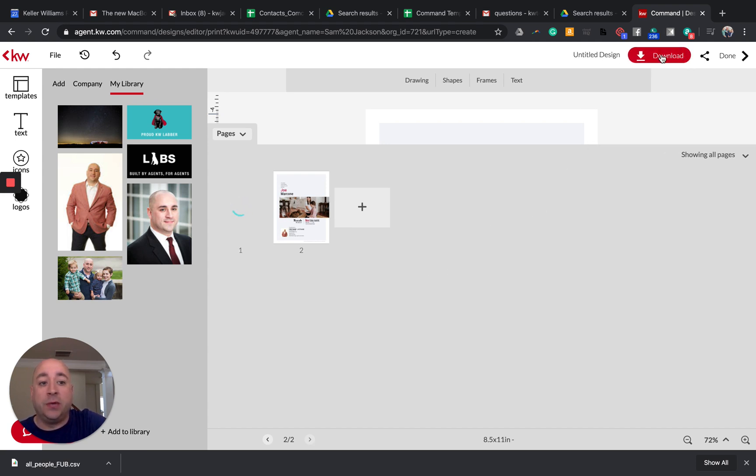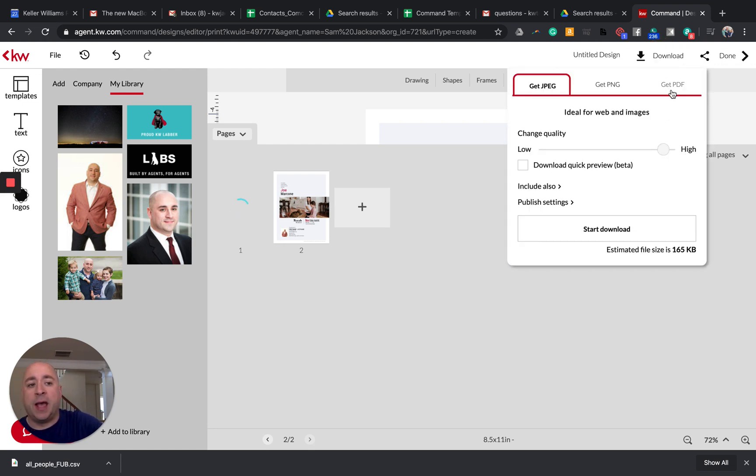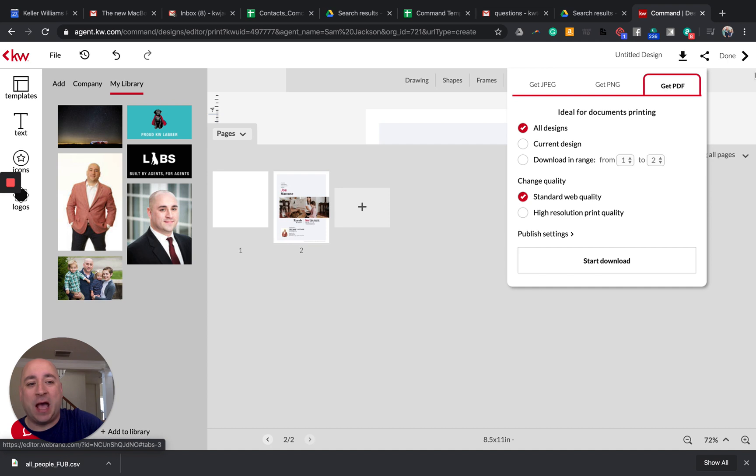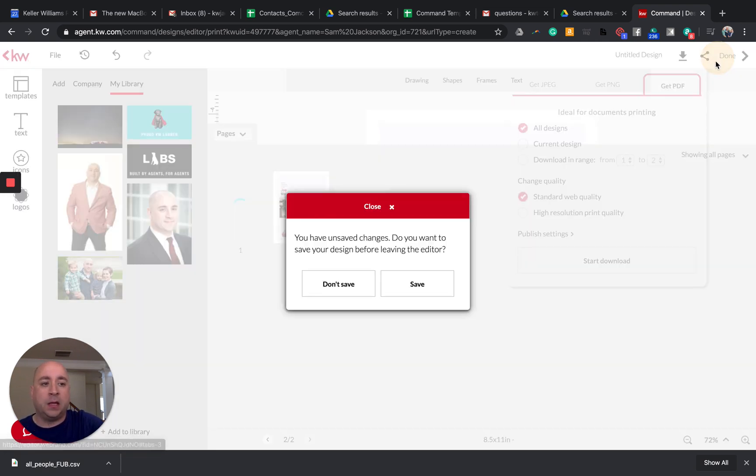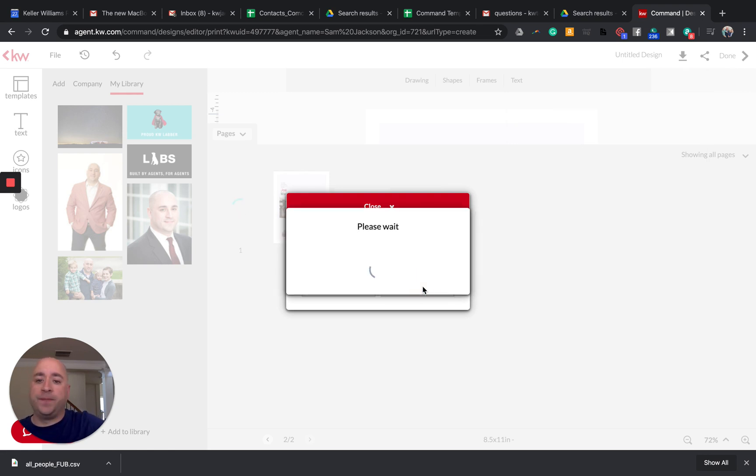And then once you're done, you would download this and then share it with your clients virtually. It would be important to share this when you do it as a PDF. Not as a PNG or a JPEG, but as a PDF. And then click on Start Downloading. Now let me show you the listing presentation as well.